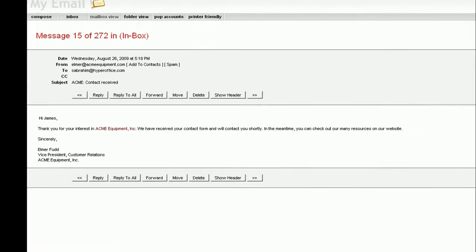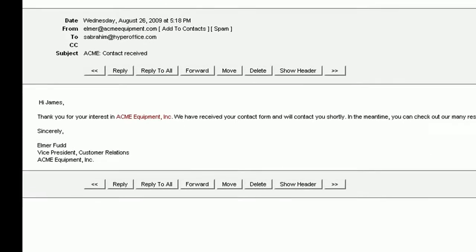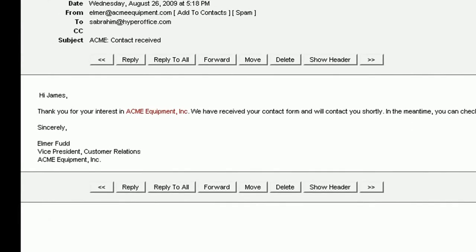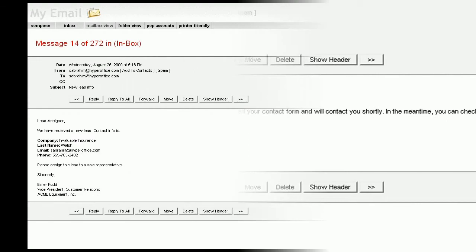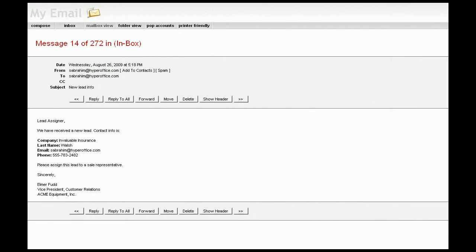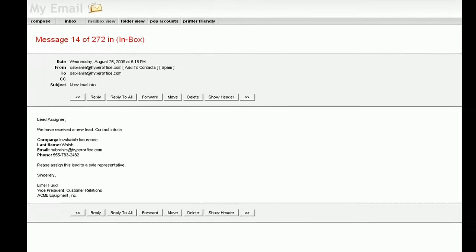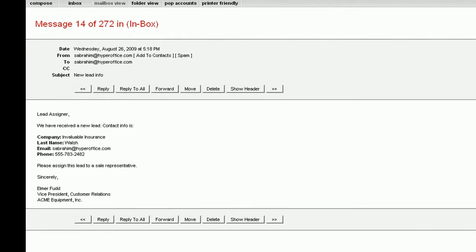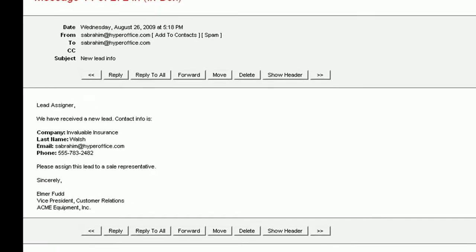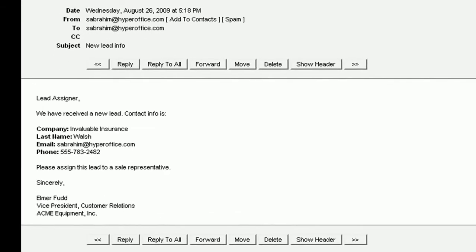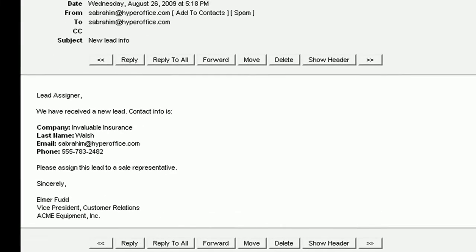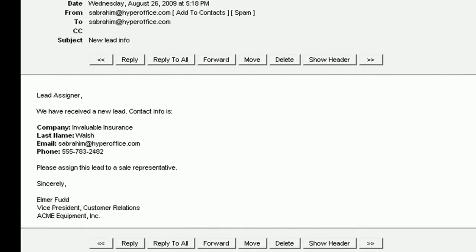You can even automatically send them a custom email which you can create in HyperBase too. If someone internal to your team needs to be notified, you can have a notification email sent to the database administrator as well, or anybody else involved in your workflow.